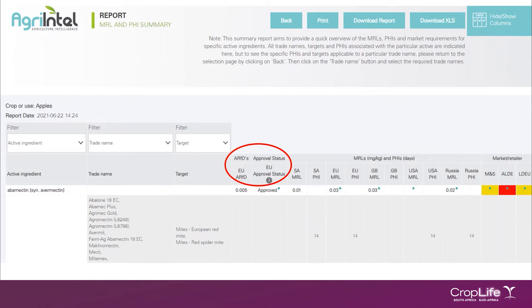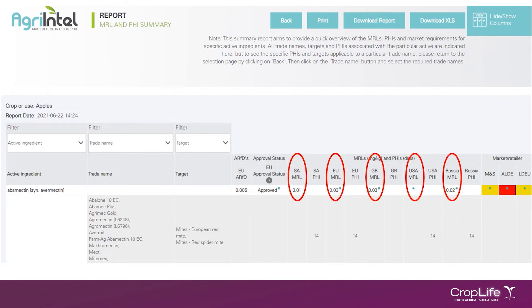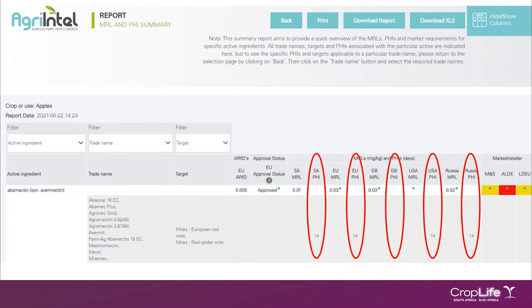Over the last couple of months, we've received quite a few inquiries from users who do not understand how to interpret the EU approval status column. If an active is indicated as approved, it means that that active is approved for use within the EU. If the approval status is approved, there's also a footnote that will indicate what the expiration date is in the EU. If an active is not approved for use in Europe, that does not mean that you cannot use the active in South Africa if it's legally registered for use here. The only time that it becomes problematic is if you, as an export grower, are supplying a market that doesn't permit any residues of an active ingredient that is not approved for use in the EU. The next column represents the different countries with their MRL values, and then the countries that you've selected with their PHI values.